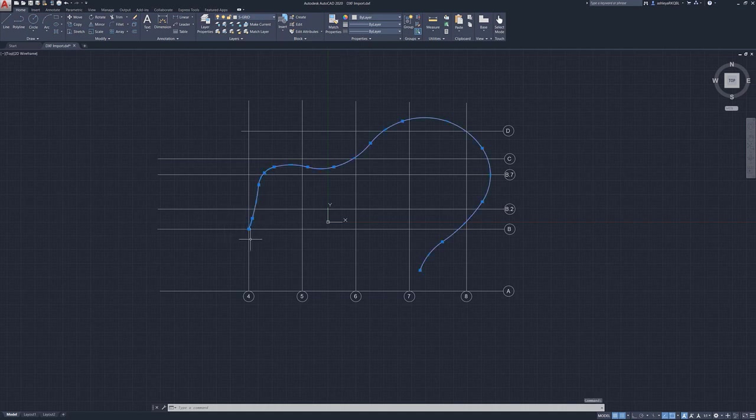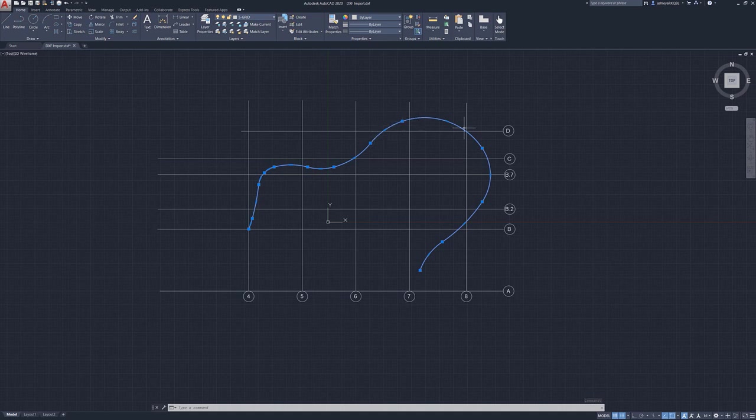You can see we've got a variety of radii that make up this polyline here. So this was laid out by the architecture to kind of create this wave feature on the side of the structure.